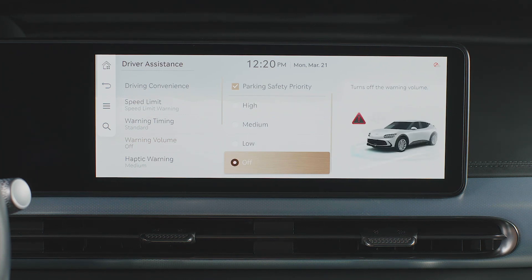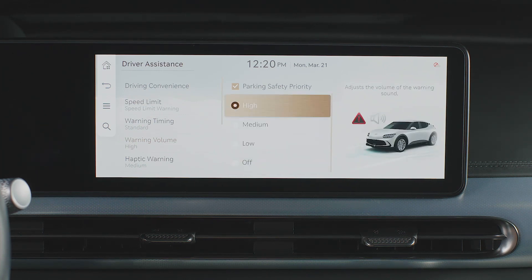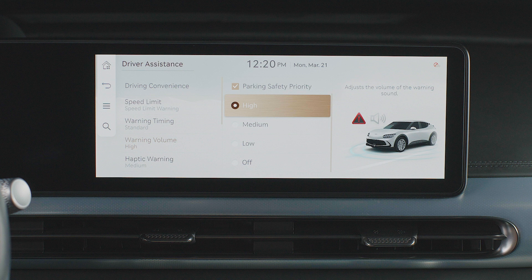If the Driving Safety Priority or Parking Safety Priority boxes are checked, then all other audio volumes will lower when Driving Safety or Parking Safety Alert systems sound a warning. Even if the vehicle is restarted, Warning Timing and Warning Volume will remain at the last setting that you chose.